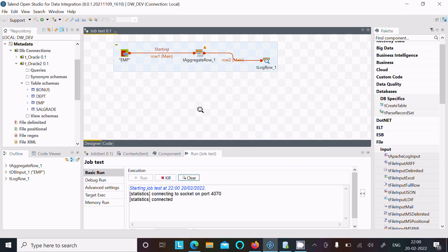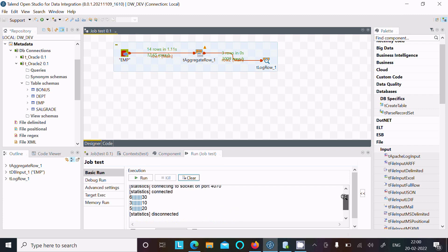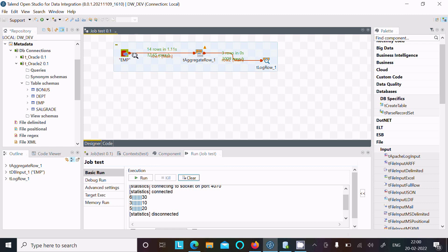Here you can see 30 is 6 times, 10 is 3 times, and 20 is 5 times. So here you can see 10, 20, 30 - it's all displaying unique values and here this is the count. Now you can see 14 rows that come from the emp, and after applying t_aggregate_rows, three rows go into t_log_rows.